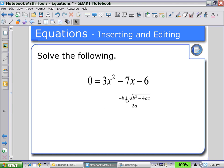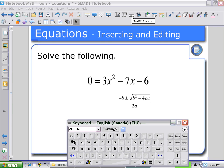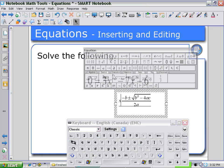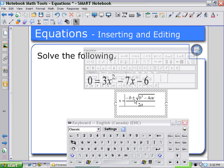Now, select the keyboard, and then with the Selection Tool, select it and double-click on the quadratic formula expression. Then you can type in X equals the quadratic formula expression so that you can solve for the roots.